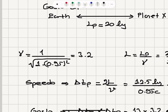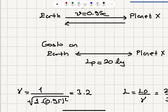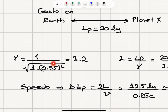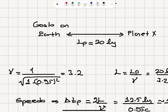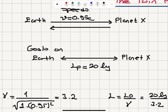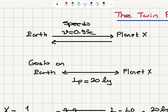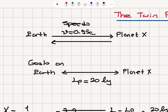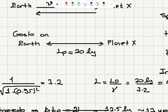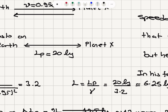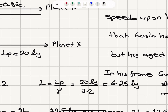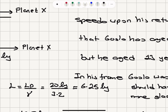Let's start with the relativistic correction factor gamma for a speed of 0.95c: 1 over square root of (1 minus 0.95 squared), which gives gamma = 3.2. There is an appreciable relativistic correction. The proper length was measured by Goslo, the observer on Earth, with respect to whom planet X is at rest — the proper length is 20 light years. Therefore, the length measured by Speedo, the distance between Earth and planet X as measured by Speedo, is LP divided by gamma — it's contracted. So it will be 20 light years divided by 3.2, which equals 6.25 light years.